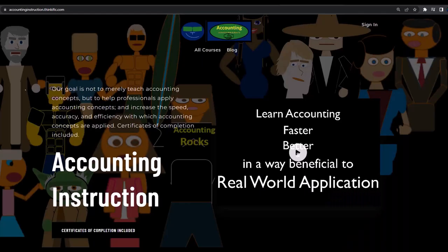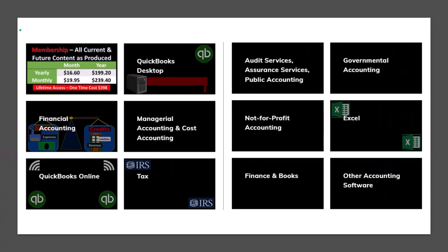For a commercial-free experience, consider subscribing to our website at accountinginstruction.com or accountinginstruction.thinkific.com, where we have many different courses. You can purchase one at a time or use a subscription model giving you access to all courses, which are well organized and include Excel and PDF files to download.